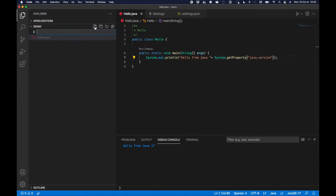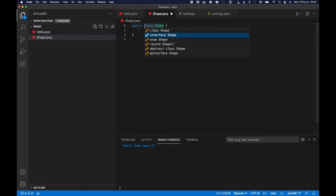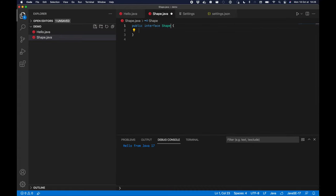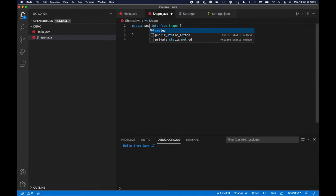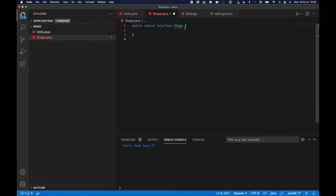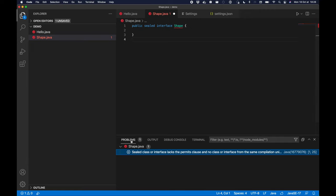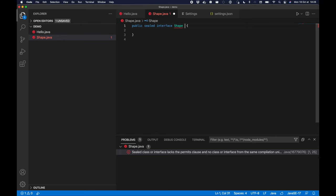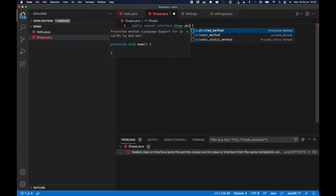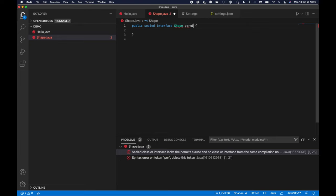The first one is the sealed classes. I'm going to create a shape.java interface and I'm going to add the sealed keyword. Sealed classes allow me to restrict the number of implementations of a given interface or a class.